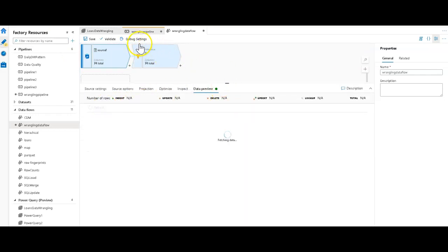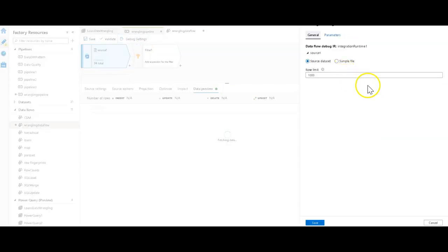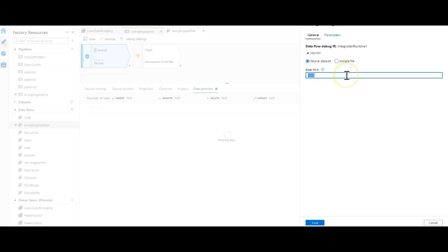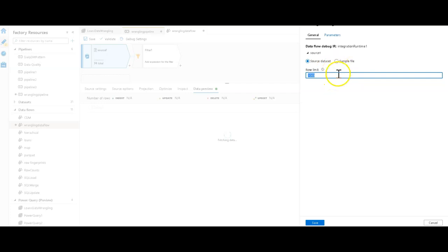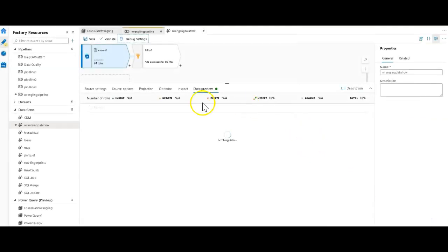These settings are also up here in debug settings, just like in Power Query it's under settings, and then the limit is set to 1000. That's the default. You can increase the limit here with any ad hoc number that you want to put in here. If you want to sample the entire dataset like you can in Power Query, just put this to a very high number and you'll get all the rows coming in on that.